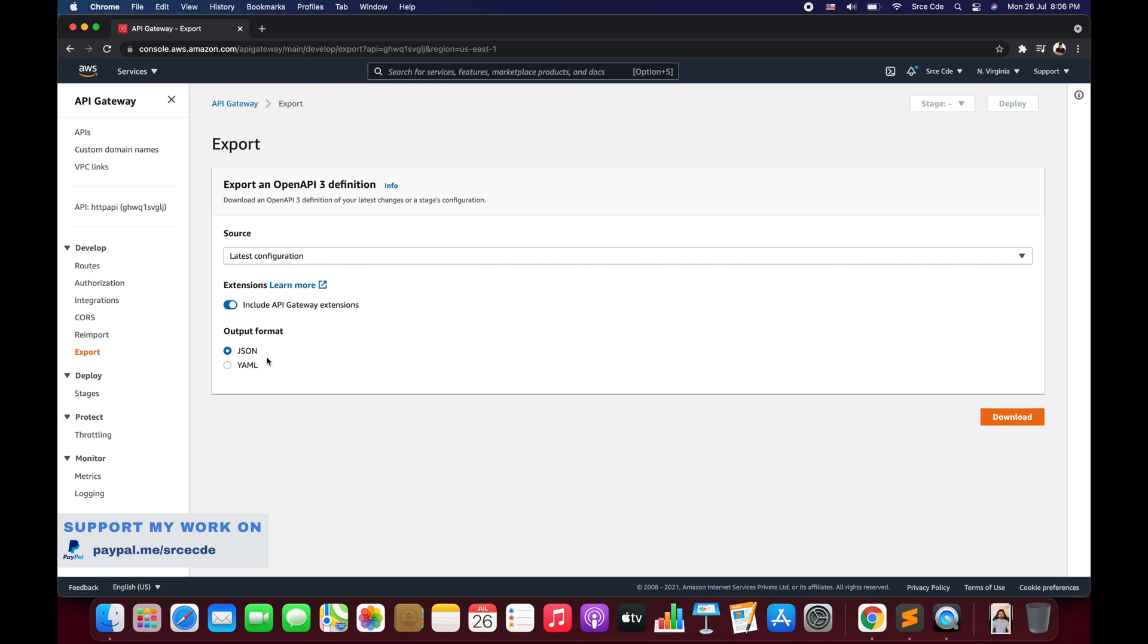For now I'll keep it enabled. Then you can choose the output format, JSON or YAML. I'll say JSON and I'll say download.